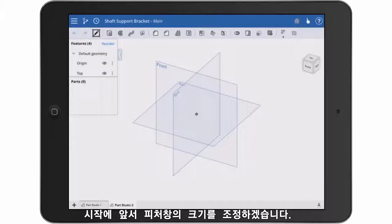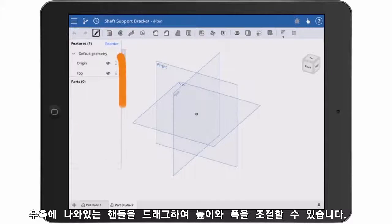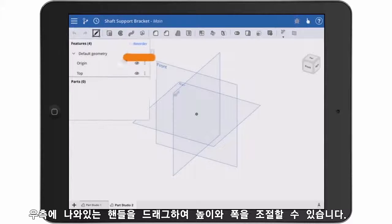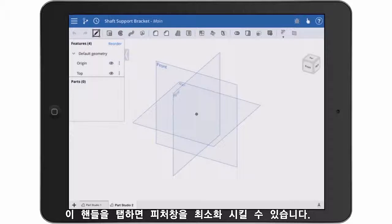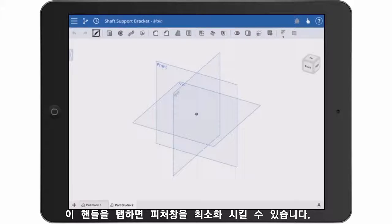To gain more graphic area, I can resize the feature list both in length and width by touching and dragging this little handle. If I tap the little handle, I'll minimize the feature list.